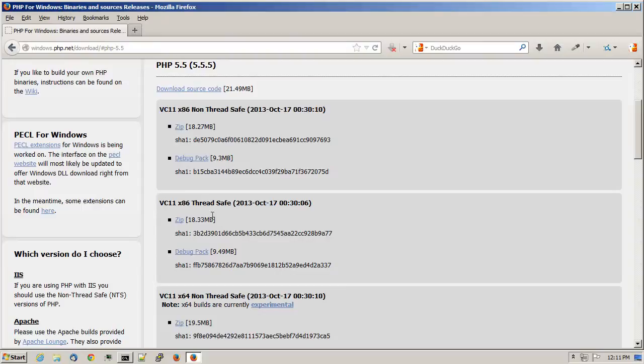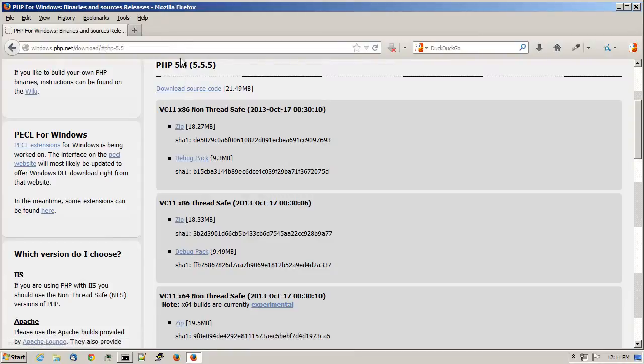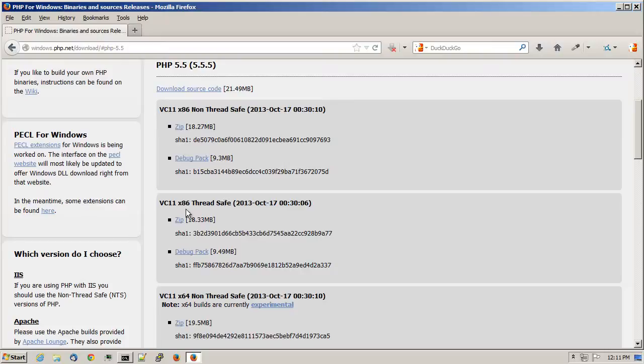You'll want to download the ThreadSafe version of PHP. Locate the PHP 5.5 section, the one that says VC11 x386 ThreadSafe.